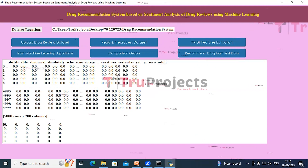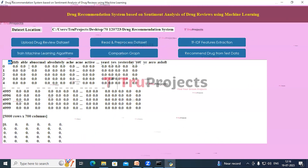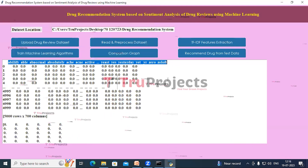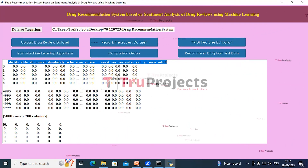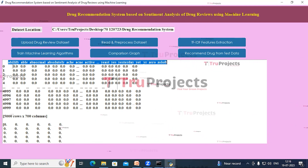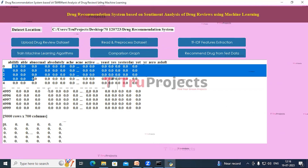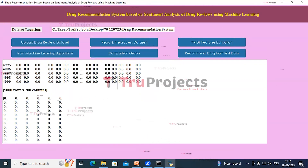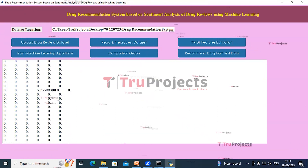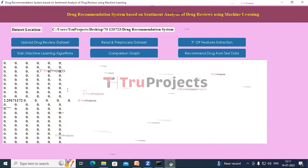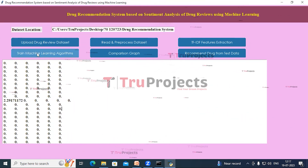All reviews are converted to TF-IDF vectors where the first row contains the column names representing review words, and the rows contain each word's average frequency. If a word doesn't appear, the algorithm puts zero. Scrolling down, we can see non-zero frequency values. Now click on 'Train Machine Learning Algorithms.'